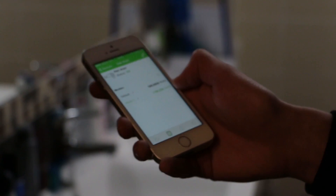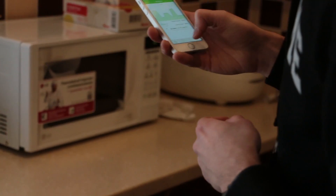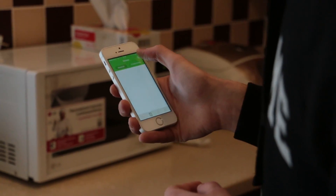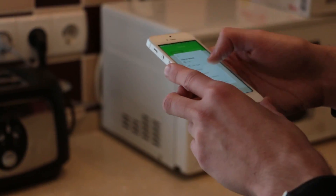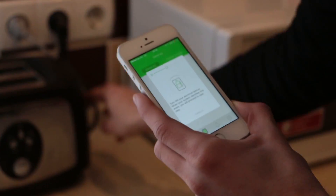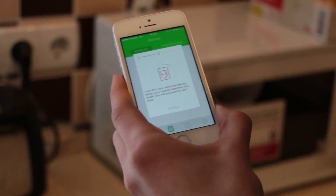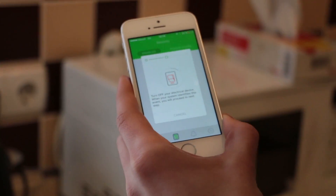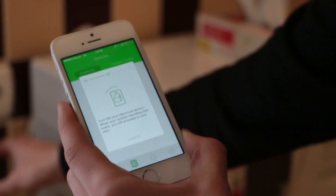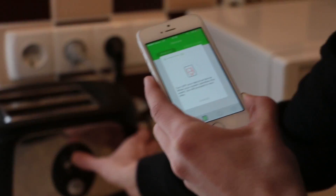Now I go to the kitchen and set up some devices. Here we have a toaster and a microwave. I need to put plus and choose the toaster. Now I need to turn on the toaster. Turn on the toaster. Turn on again, turn on again.